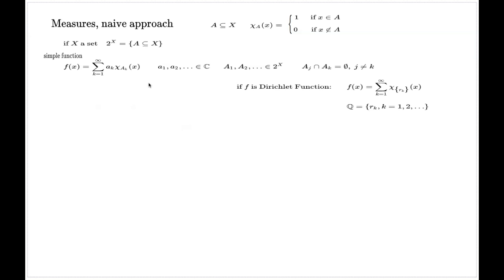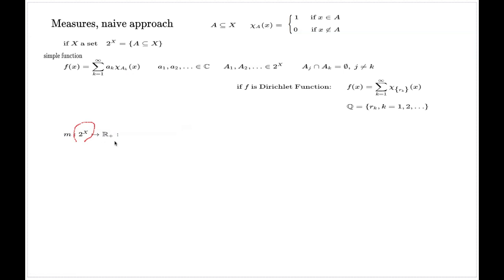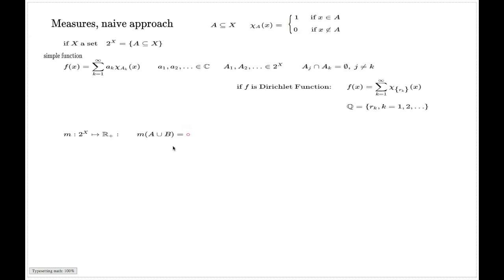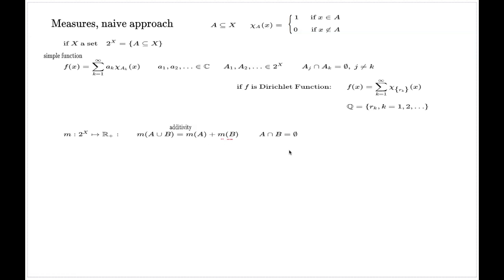Those two properties which canonical Riemann integration fails — comparison and limit properties — motivate us. Inspired by the construction of Riemann integration, we need a special function M defined on the set of all subsets, returning non-negative numbers. This function must have an extra property: additivity. Additivity says that the measure of a union equals the sum of the measures of individual elements of the union, provided the elements are disjoint.